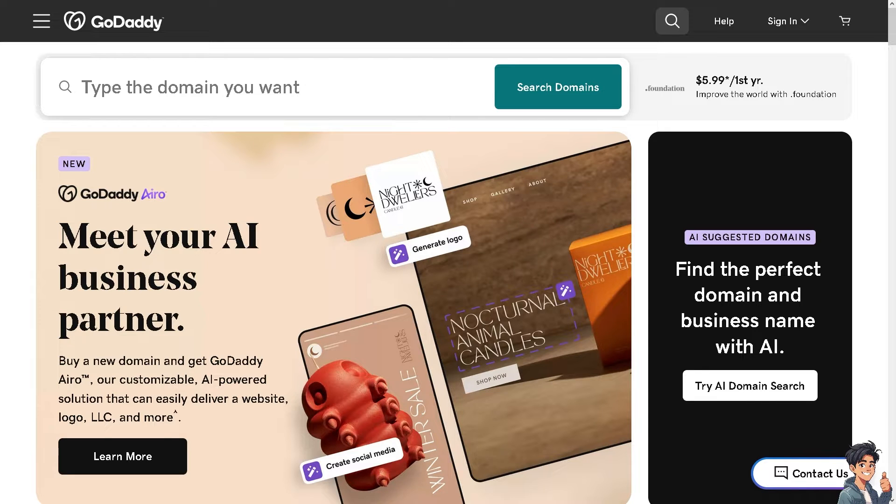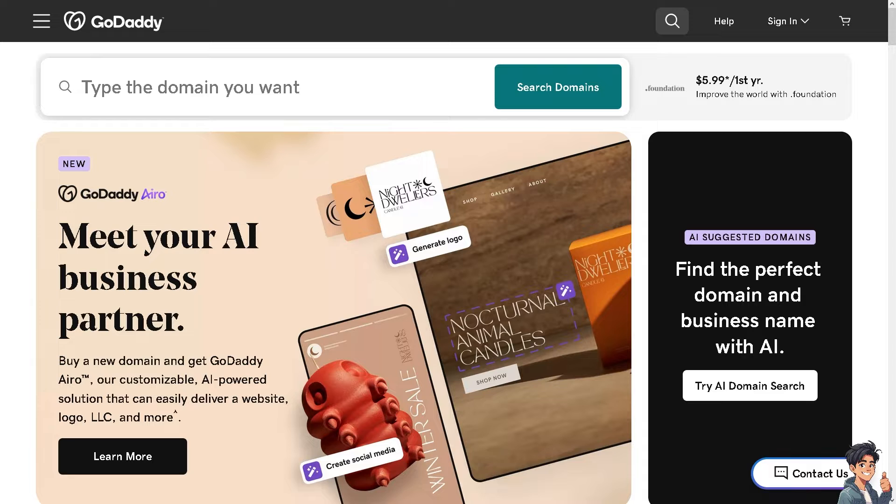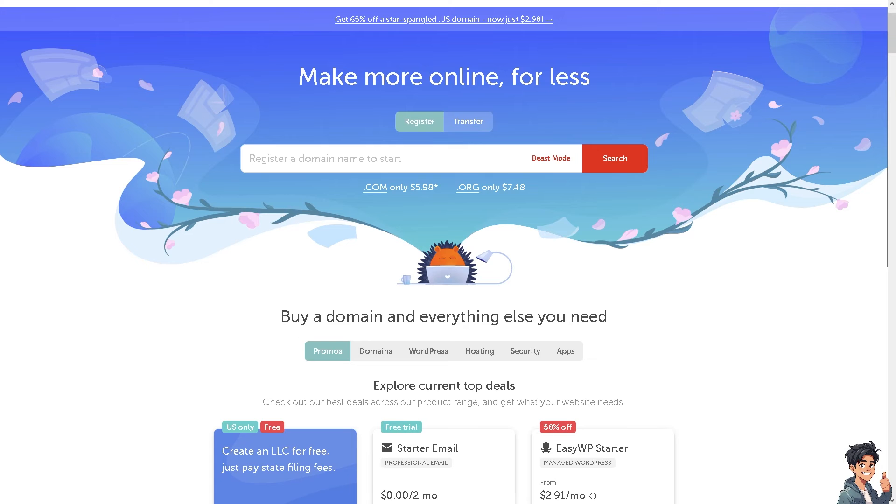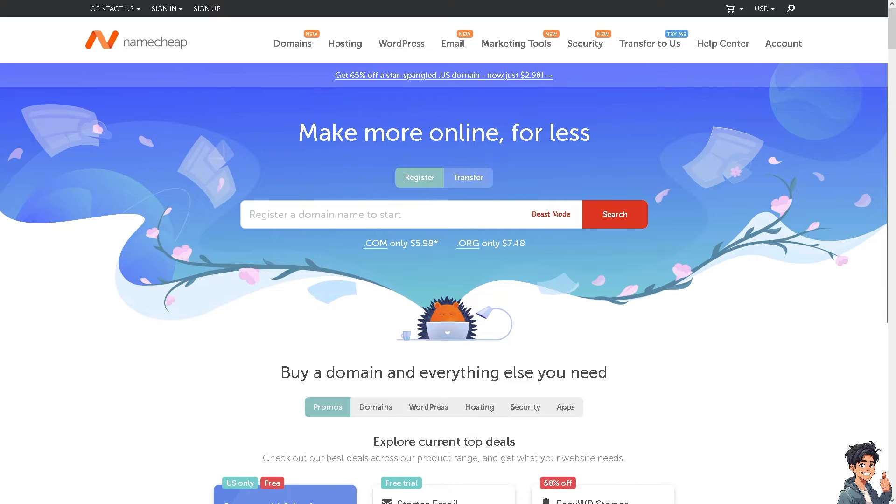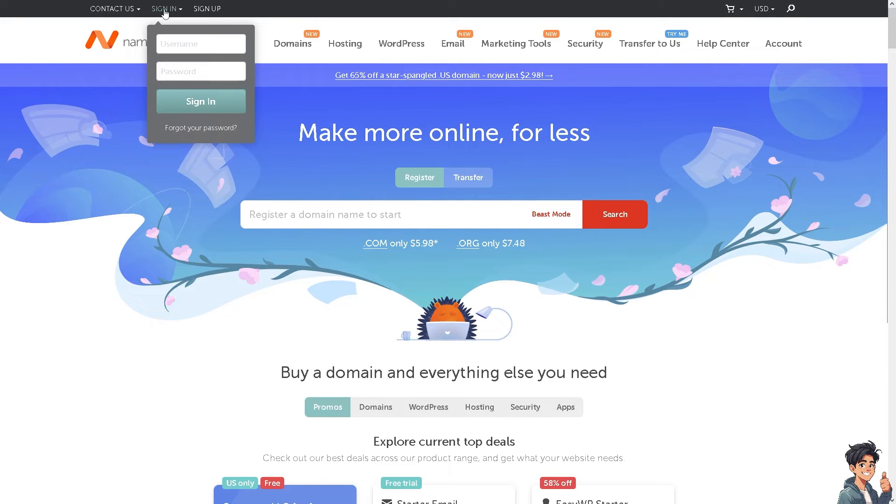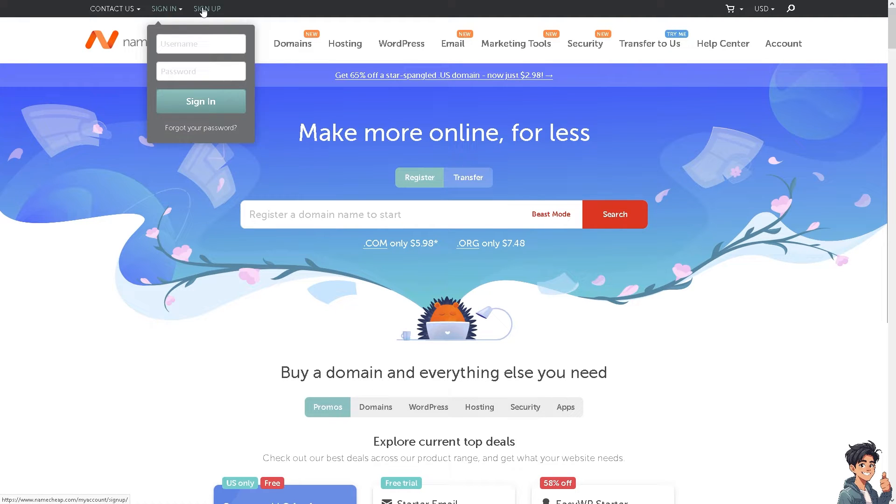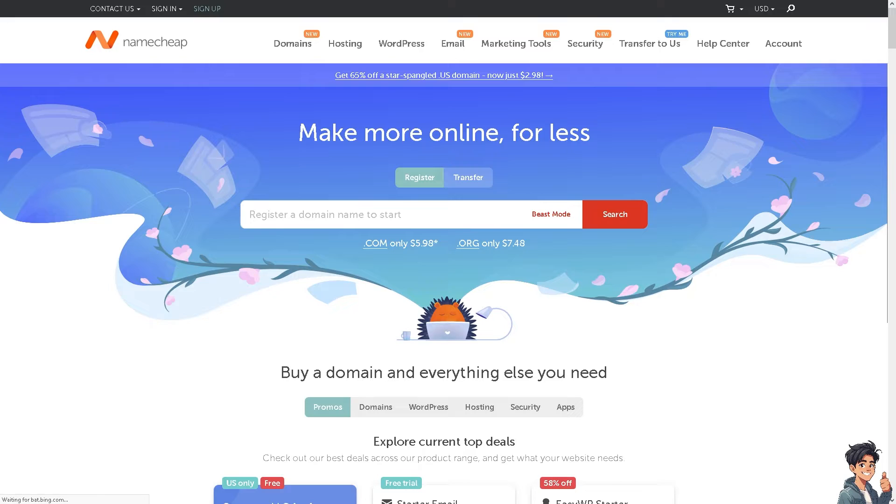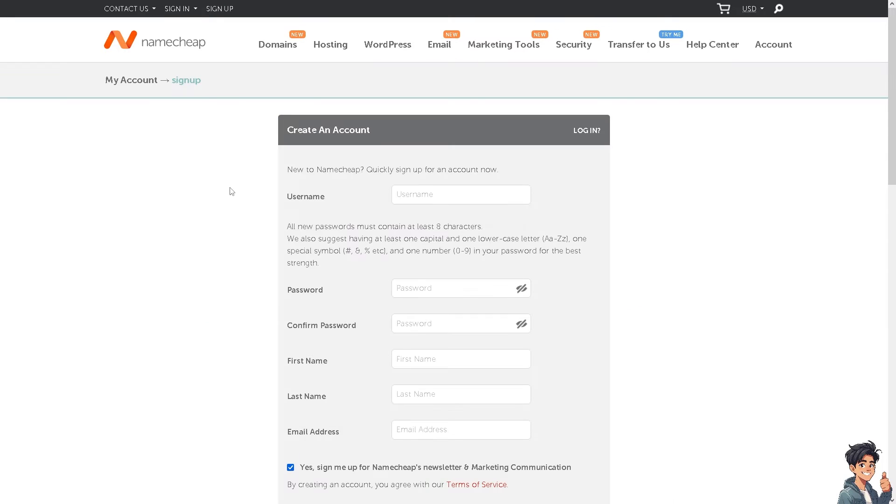Welcome back to Andesite Guides. In today's video, we're going to show you how to transfer a domain from GoDaddy to Namecheap. Let's begin. The first thing you need to do is log in using your credentials. If this is your first time in Namecheap, click on the sign up option and follow the on-screen instructions.